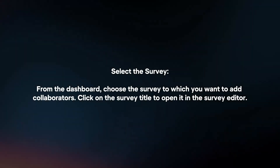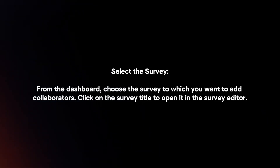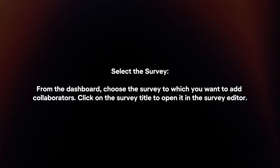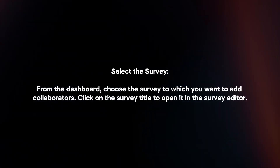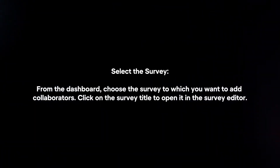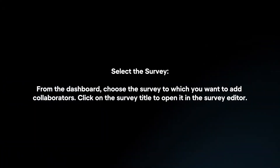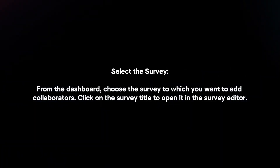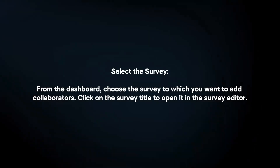Select the survey. From the dashboard, choose a survey to which you want to add collaborators. Click on the survey title to open it in the survey editor.